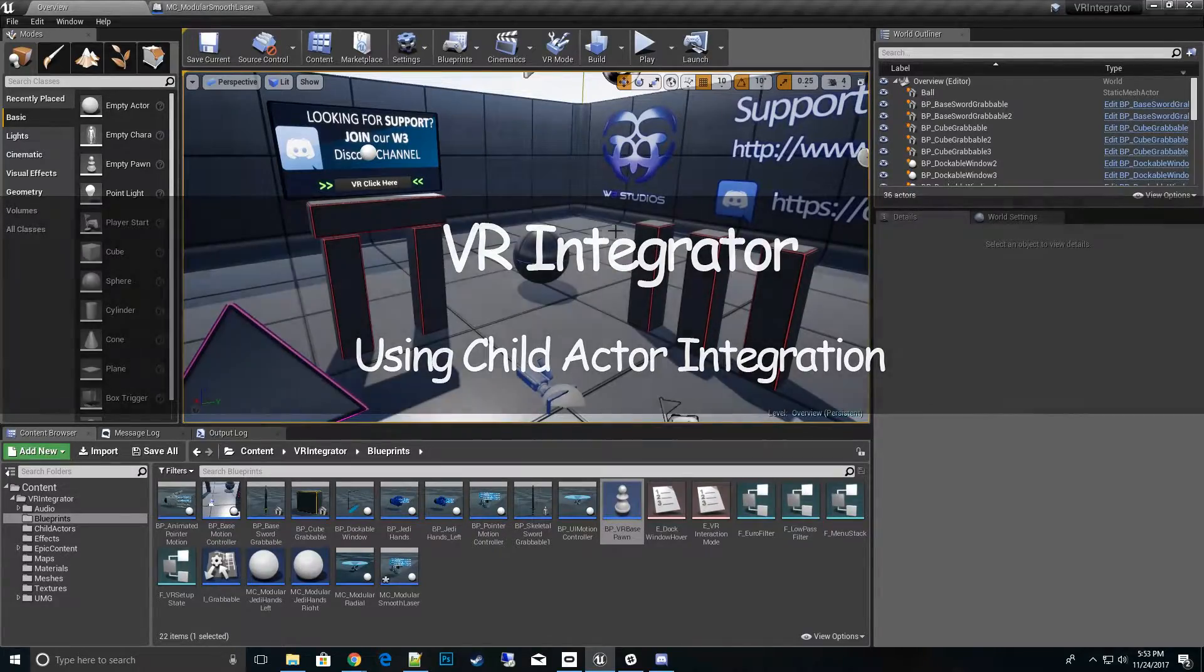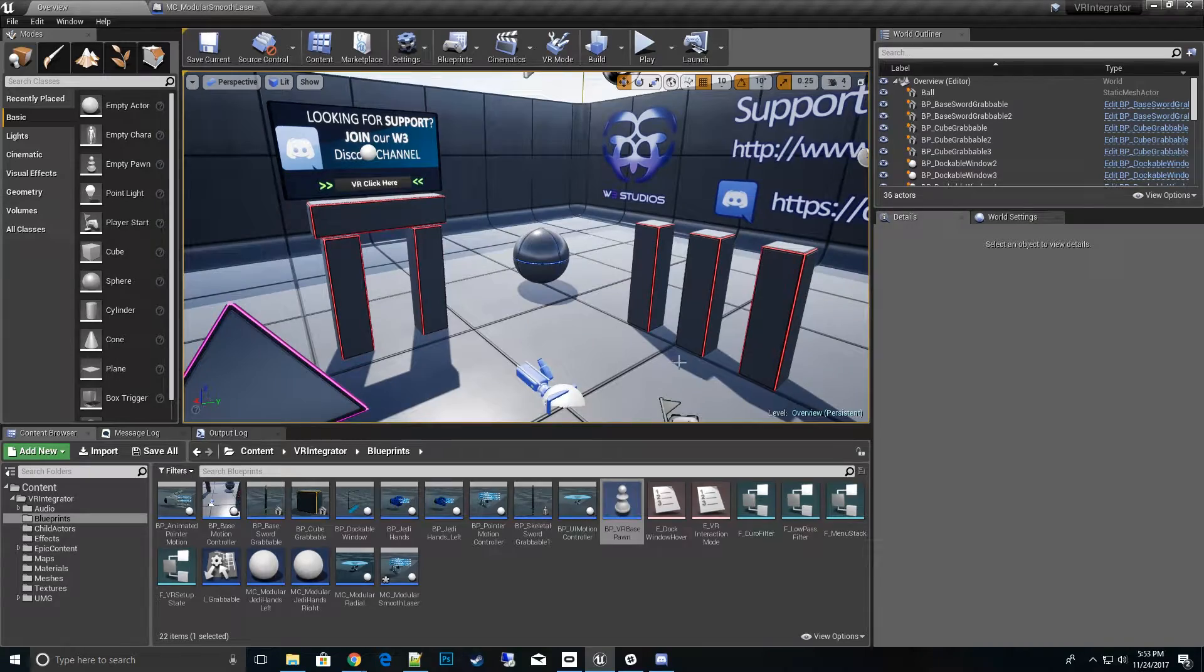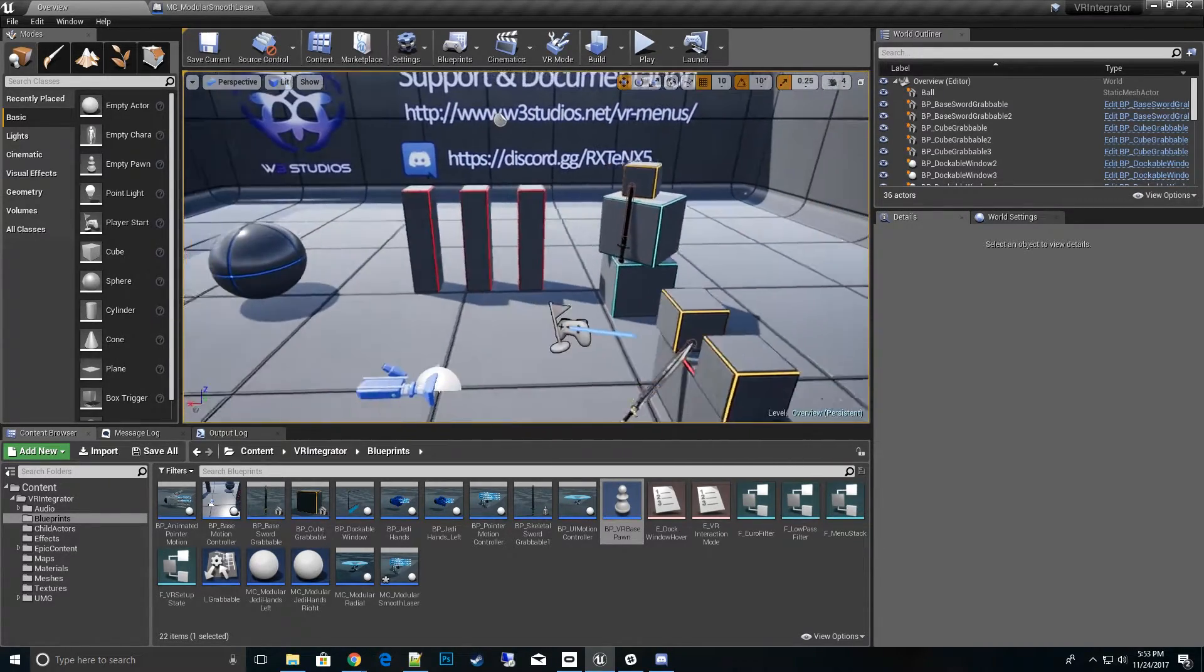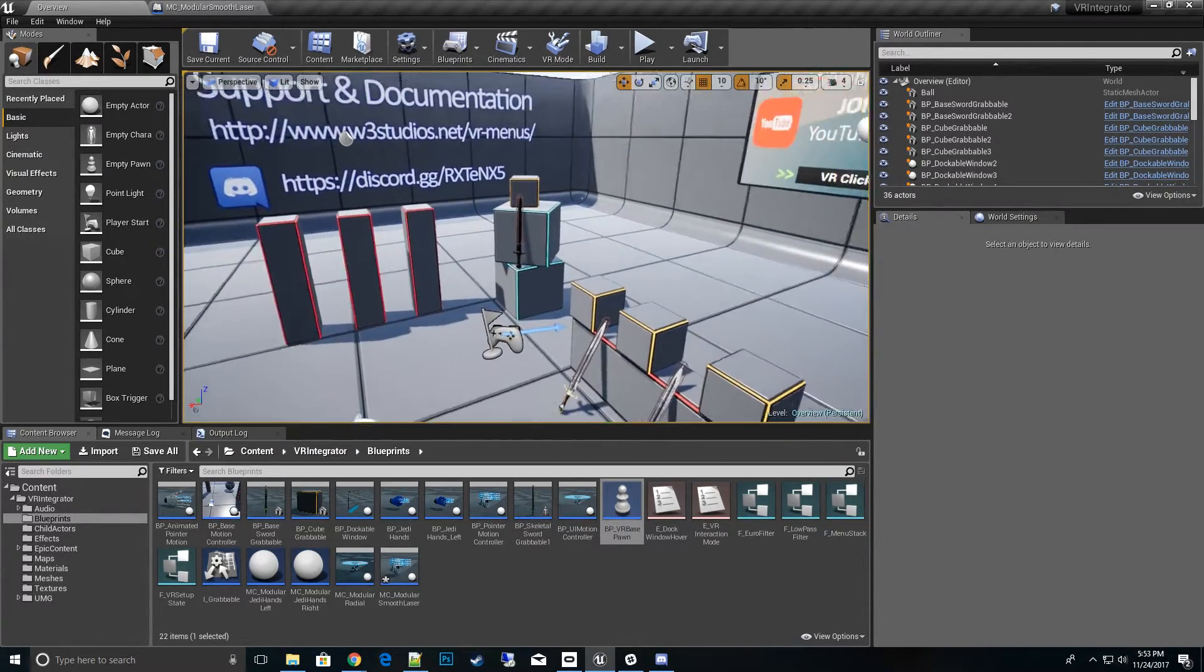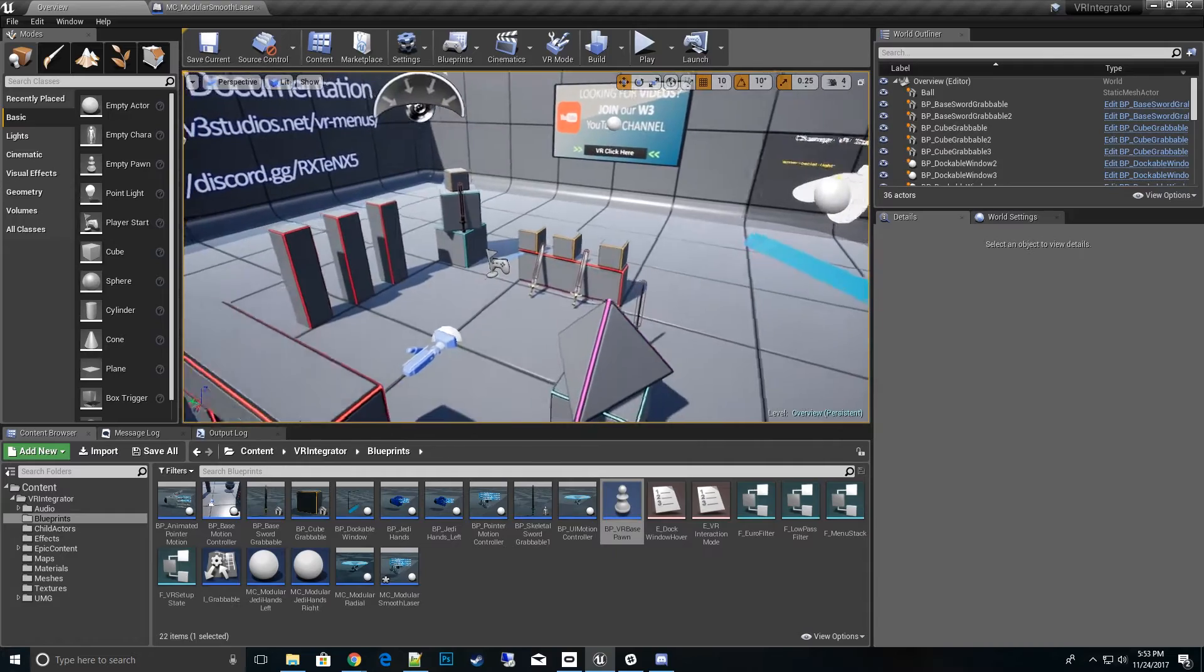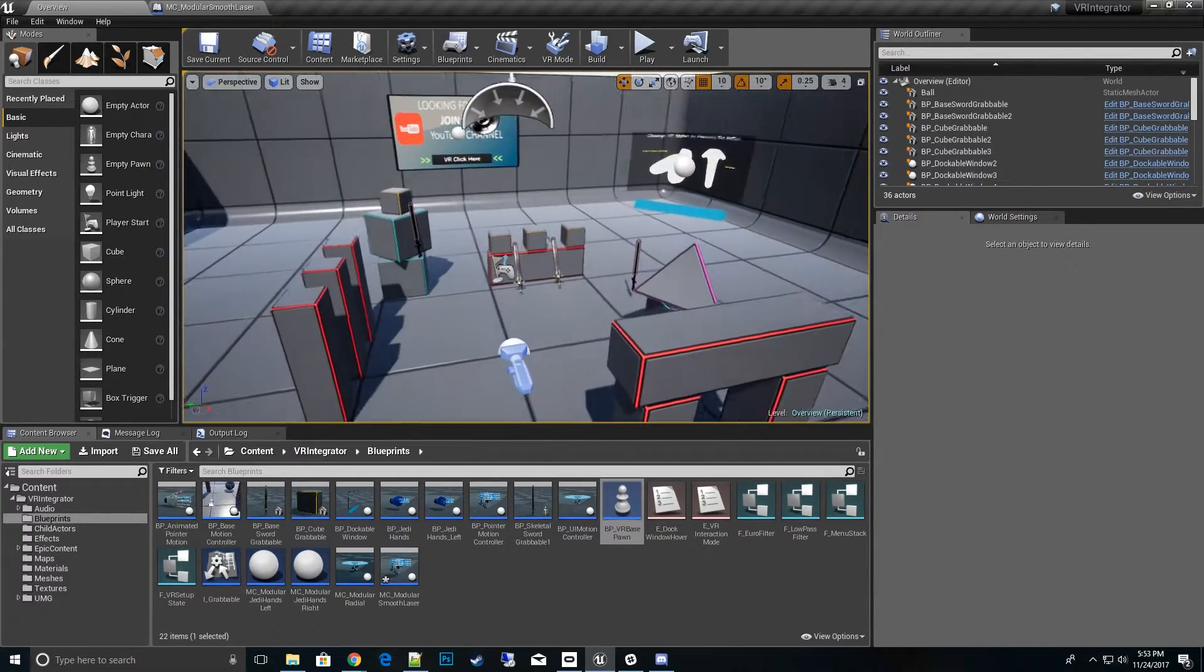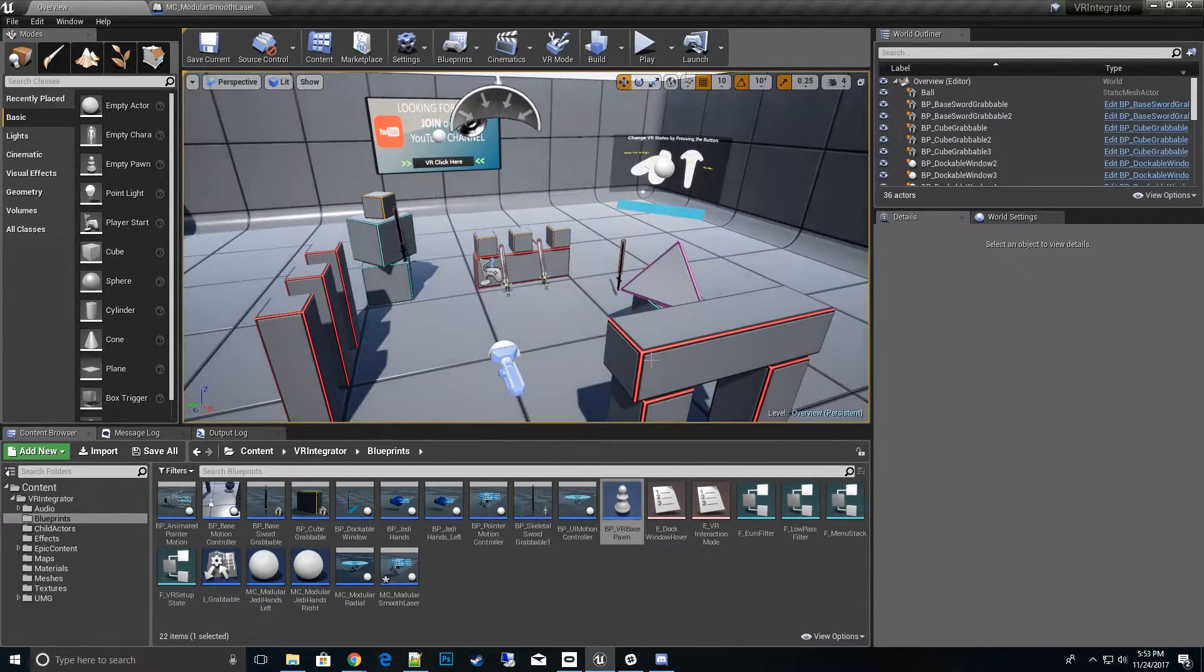Hi, thanks for tuning in to watch my VR Integrator how-to series. In this video we're going to talk about child actors, a new feature that just came out for VR Integrator.